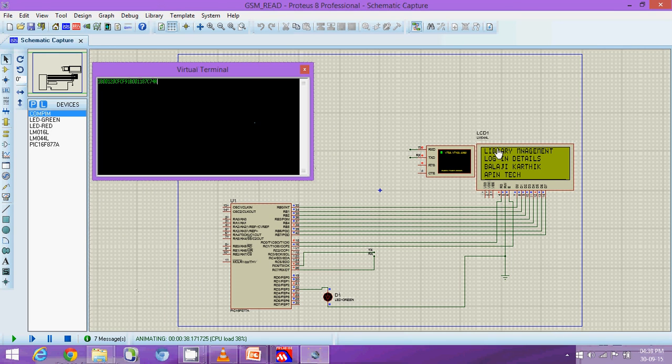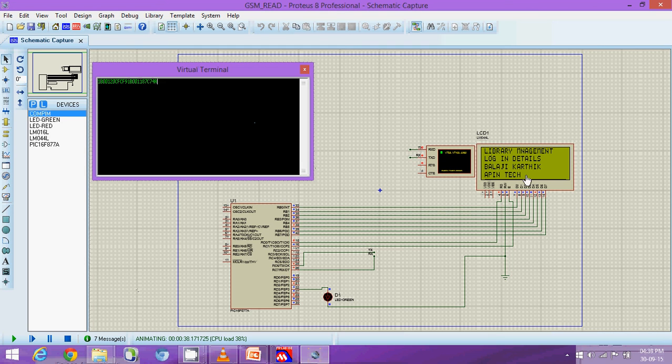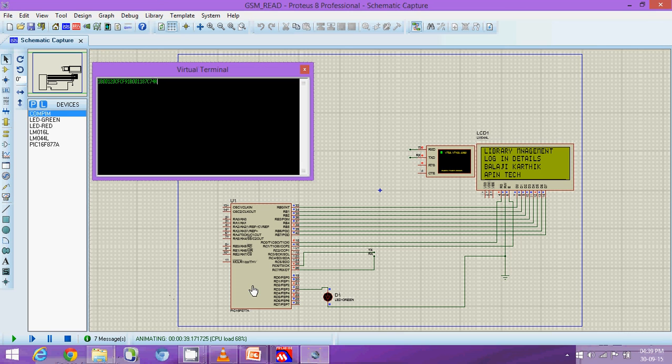See here, login details, the name and the company name. It gets transmitted through serial port, through receiver and transmitter.